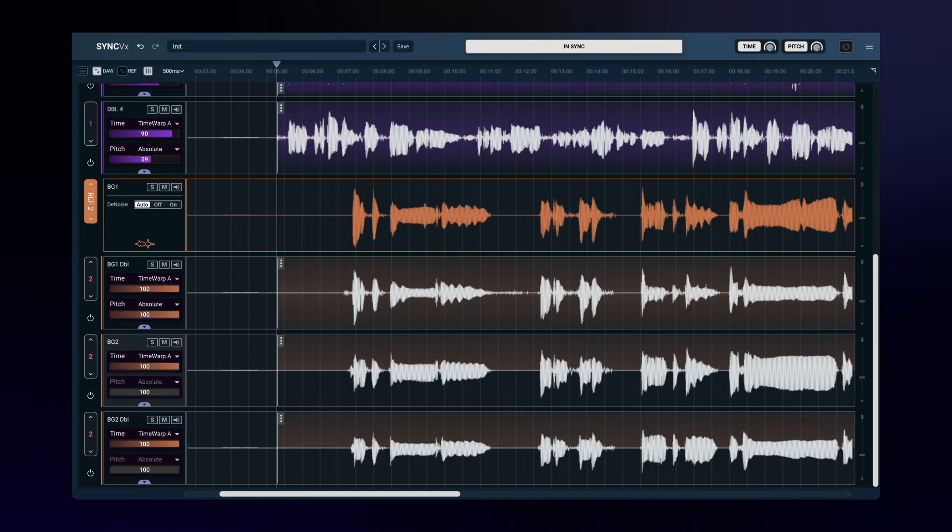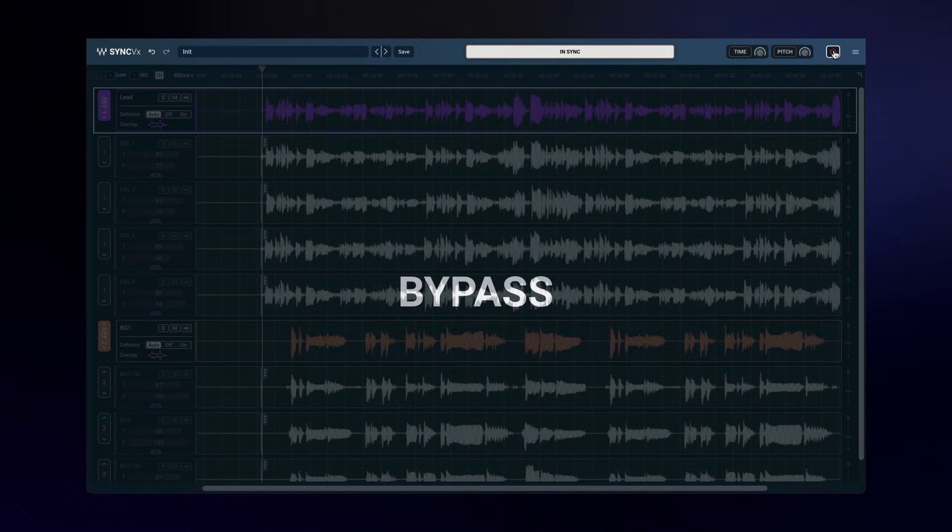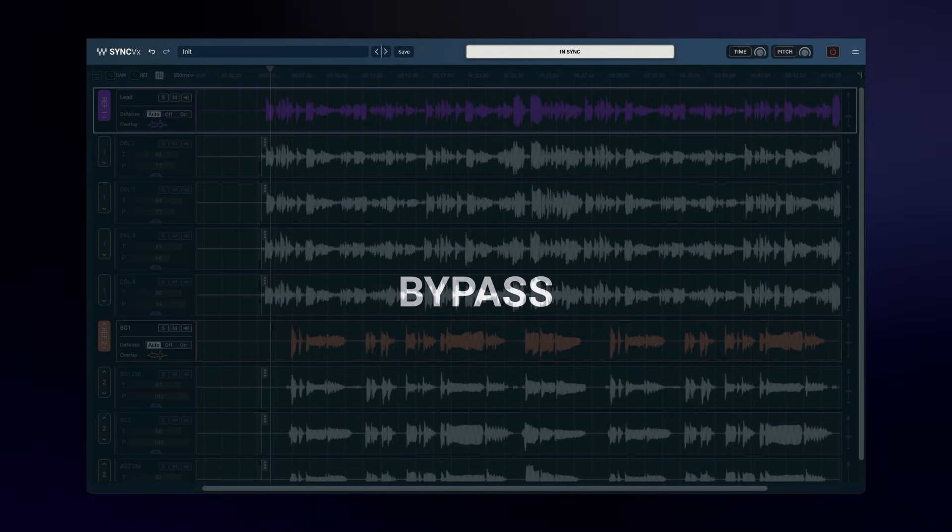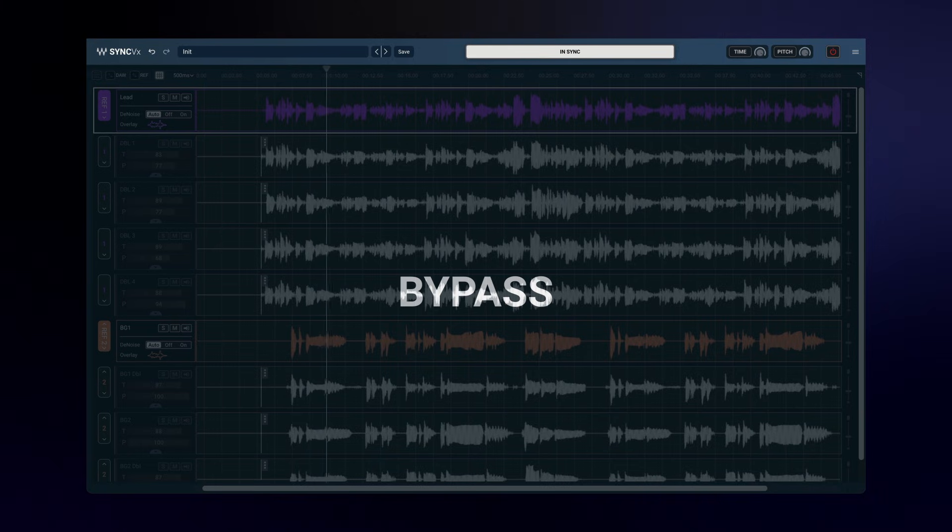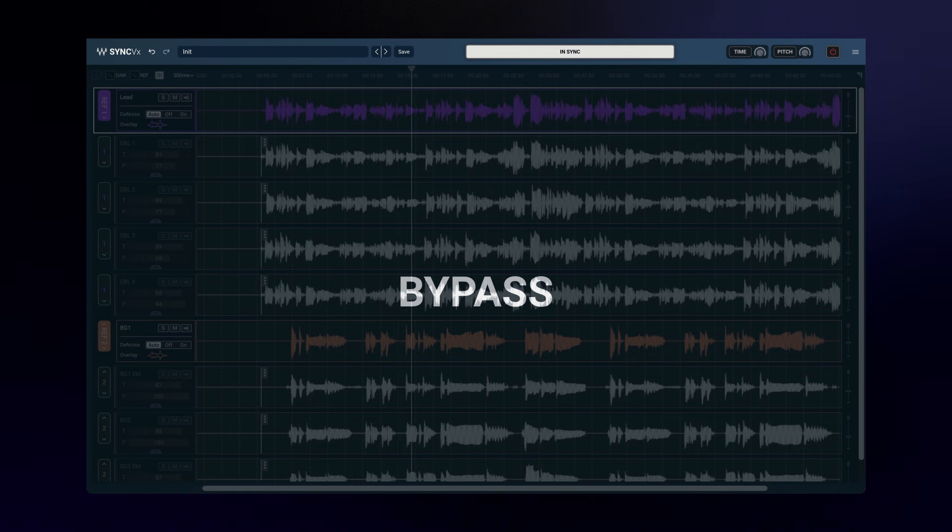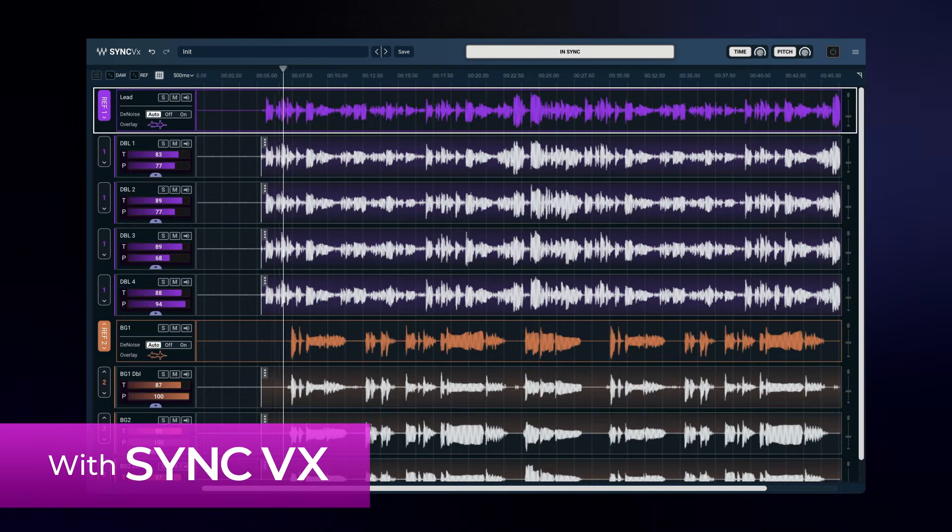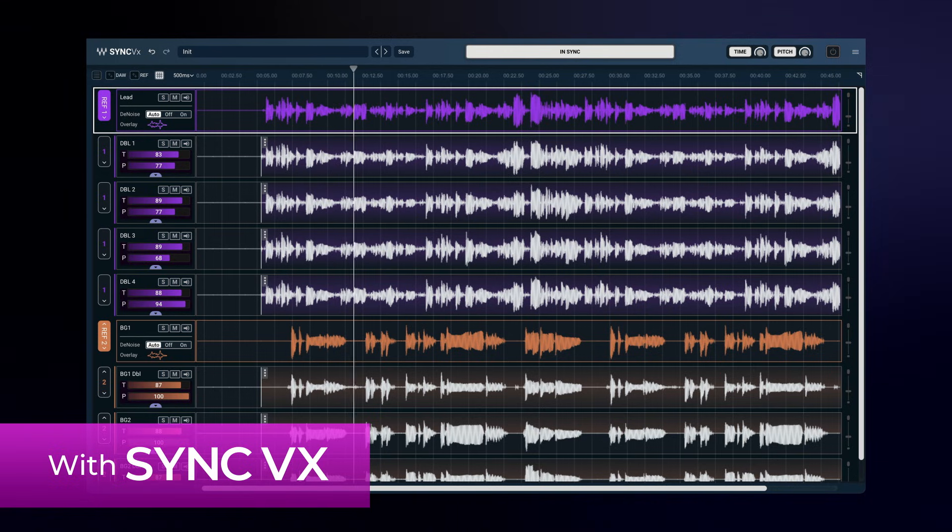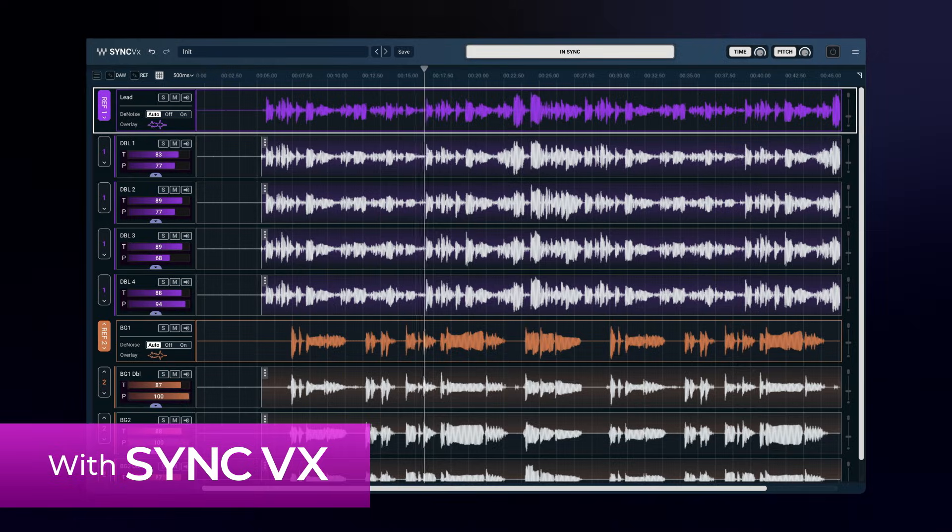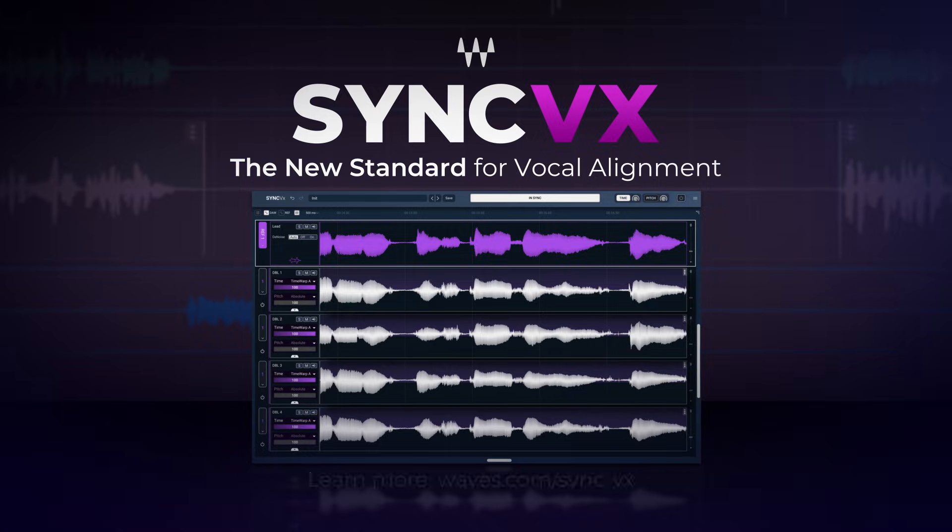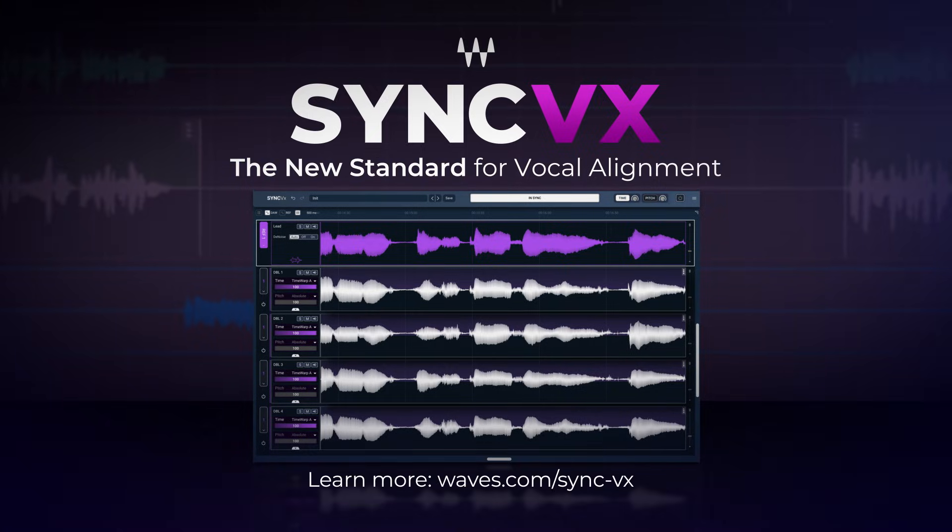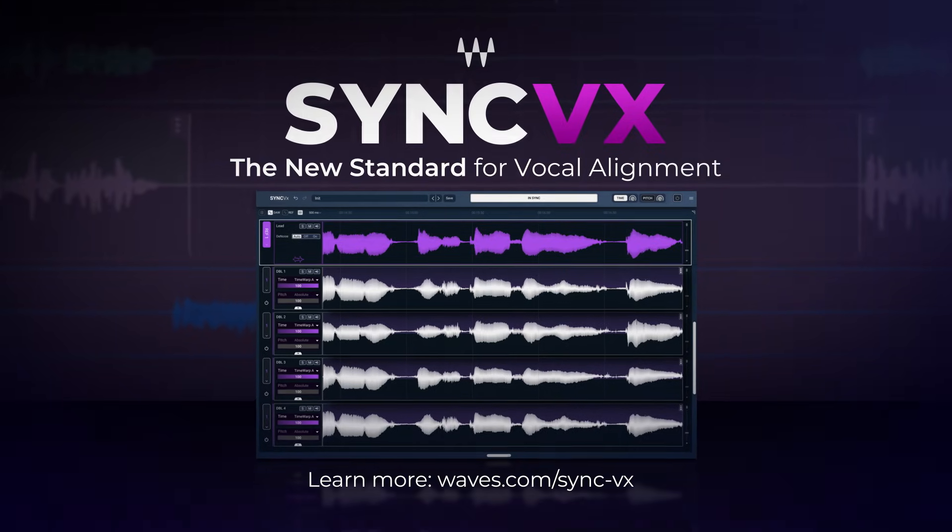And that's it. The entire production is in sync. Let's hear the whole thing as it was just a minute ago. This is how easy it is to sync a full vocal production with Sync VX.